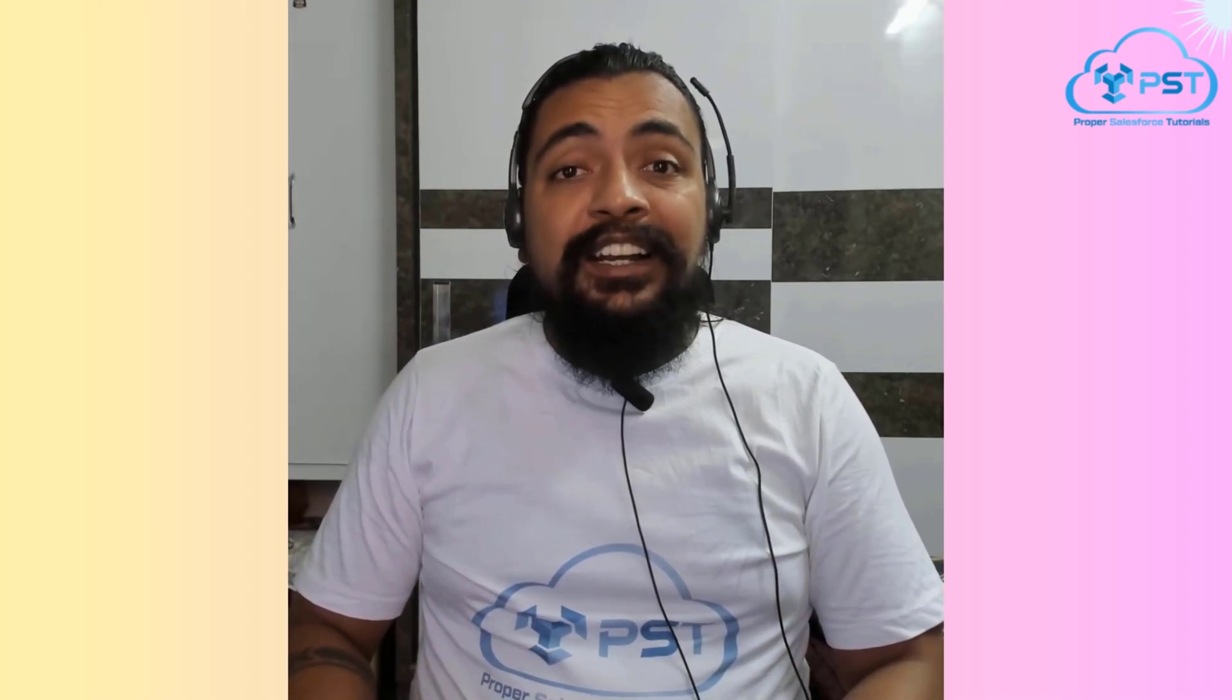And guys, if you enjoyed the video, please give it a thumbs up and share it with your friends. And if you want to stay updated with proper salesforce tutorials and want to watch more tutorials, make sure to subscribe to our channel and press the bell icon. Also, if you have thoughts or question, drop it in the comments. I would love to hear from you and promise I will read every single one. Thank you so much guys.